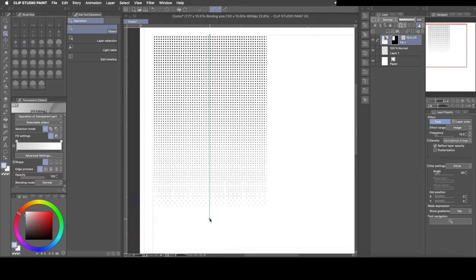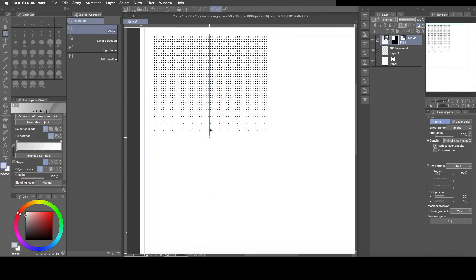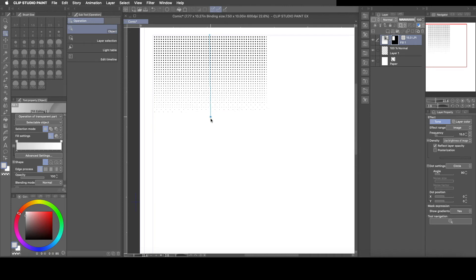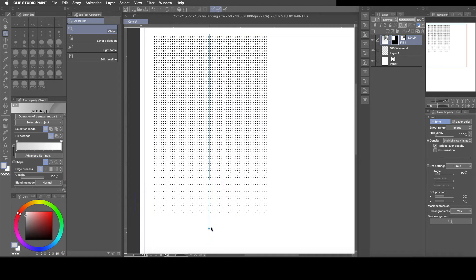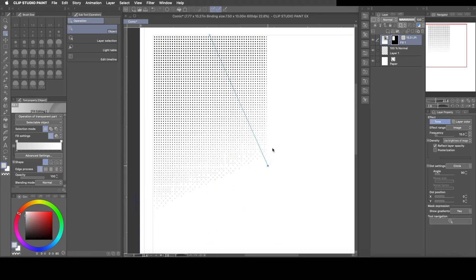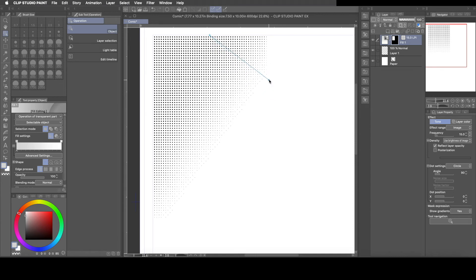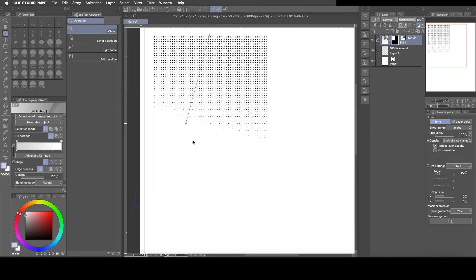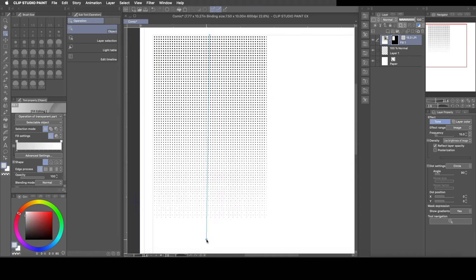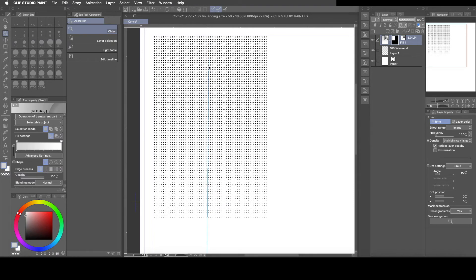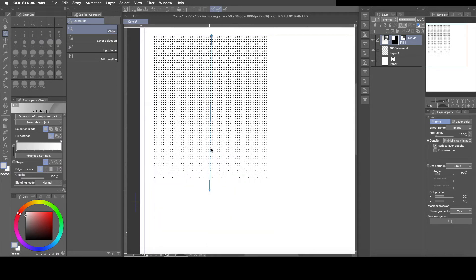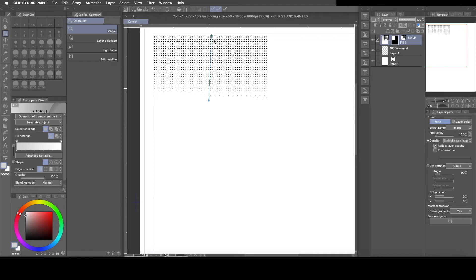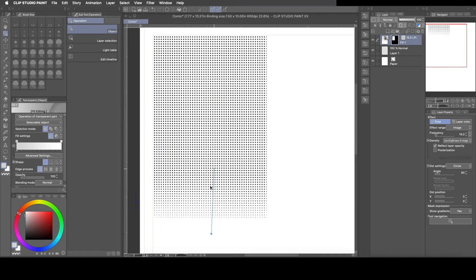Now this dot here allows you to control how much of the fade and also the angle of how you want it to fade. And then of course the cross up here is the center of the fade. So if you wanted to flip it upside down you can just simply move the cross down here at the bottom and flip the line upside down